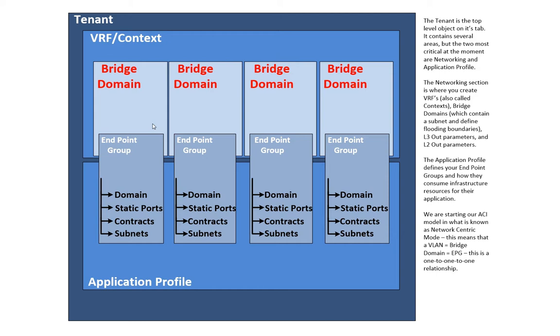Also, unless you're doing something special, any ports that are in the same EPG or endpoint group can freely communicate with one another. There is no restriction. However, to go from one endpoint group to another, if I have endpoint group A over here and B and C and D, then you would find that A to B, B to C, and so forth require something called a contract to allow that communication.